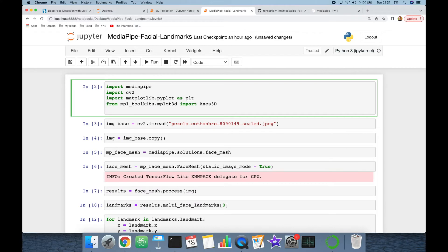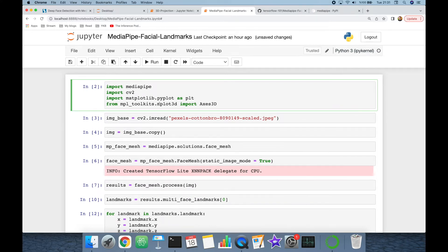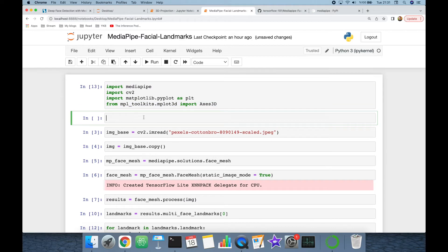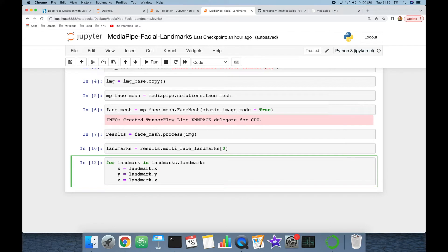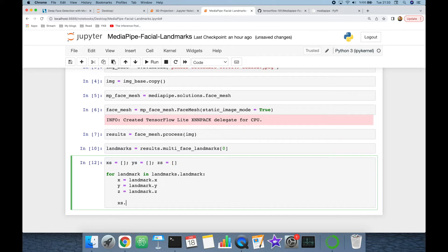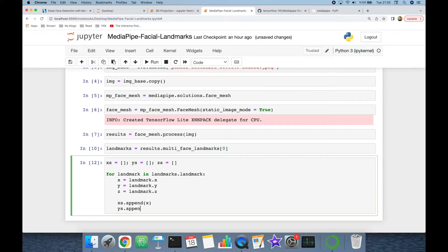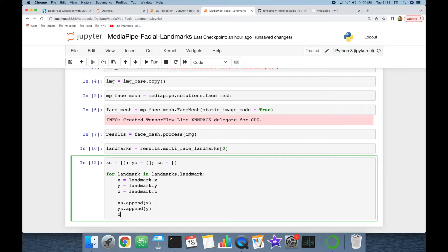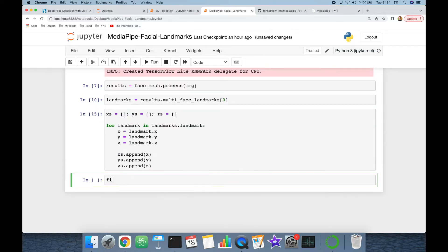To project each landmark in three-dimensional space, I need to import the additional library mpl_toolkits.mplot3d and import Axes3D. Since this is running in a notebook, I'll use the magic command '%matplotlib notebook' to make it interactable. I'll store x, y, and z coordinates in Python lists — initializing xs, ys, and zs — then append x, y, and z values inside the loop.